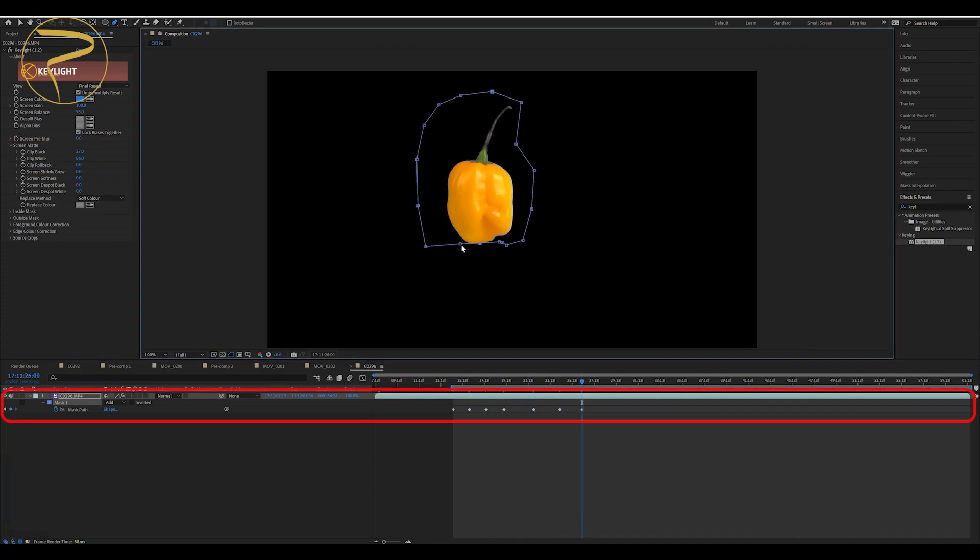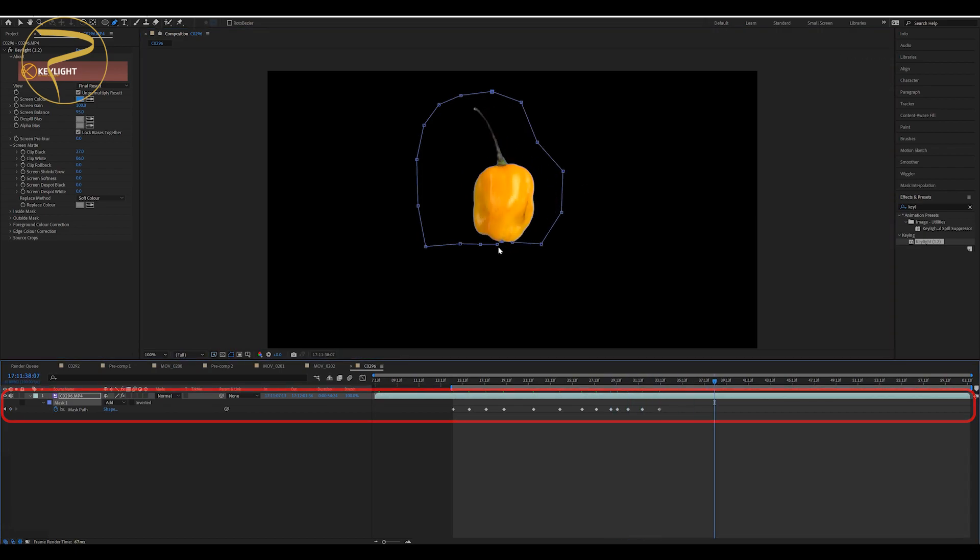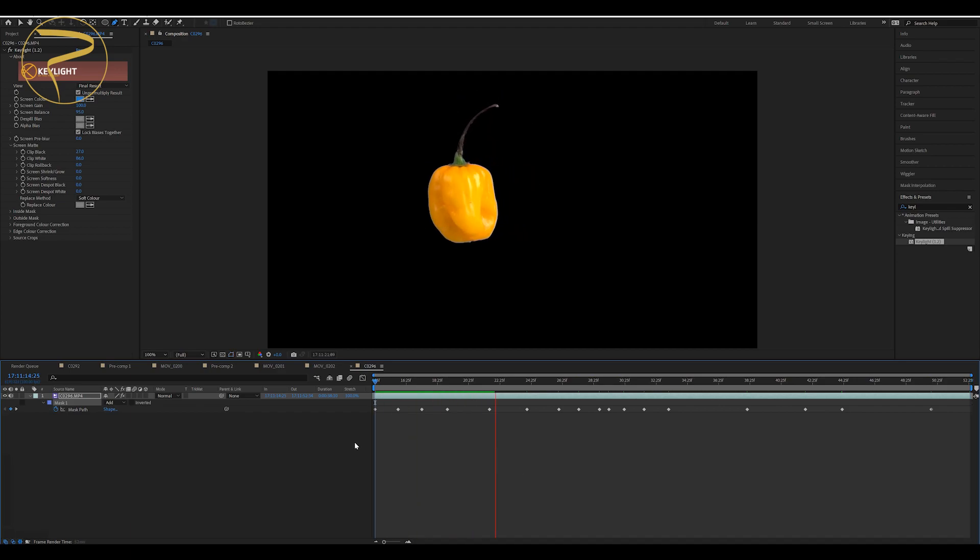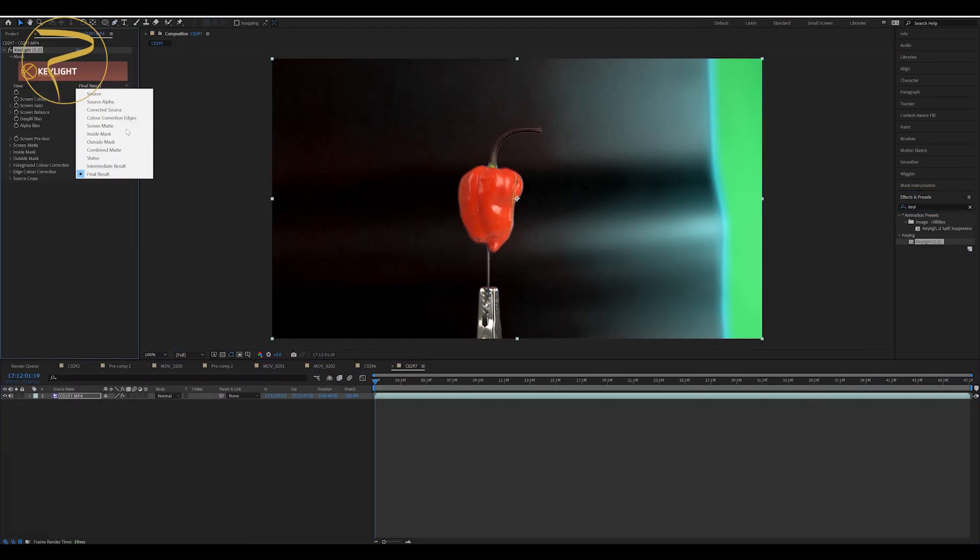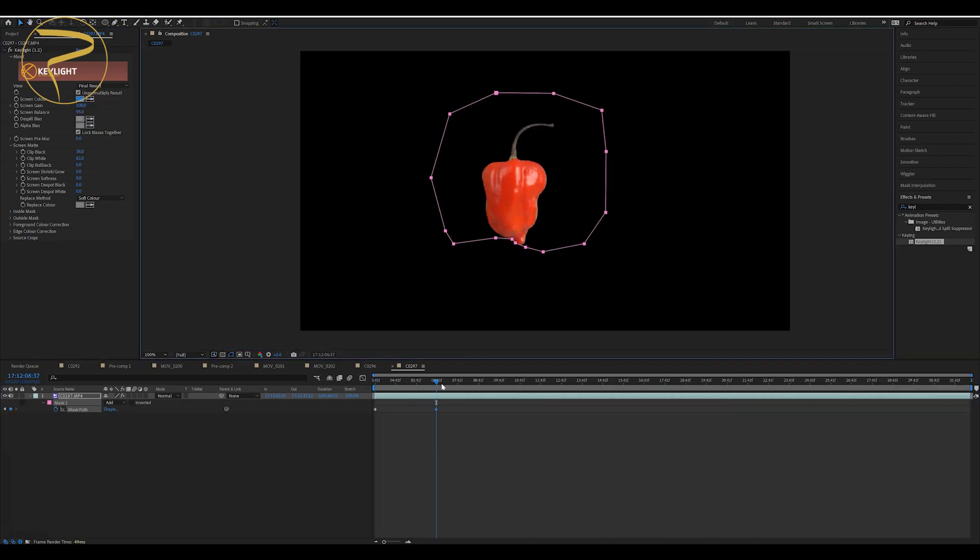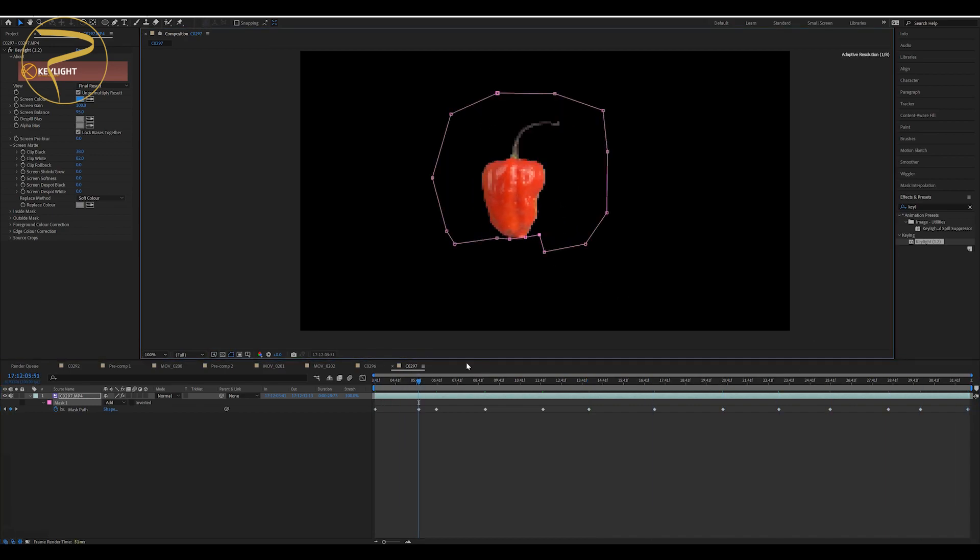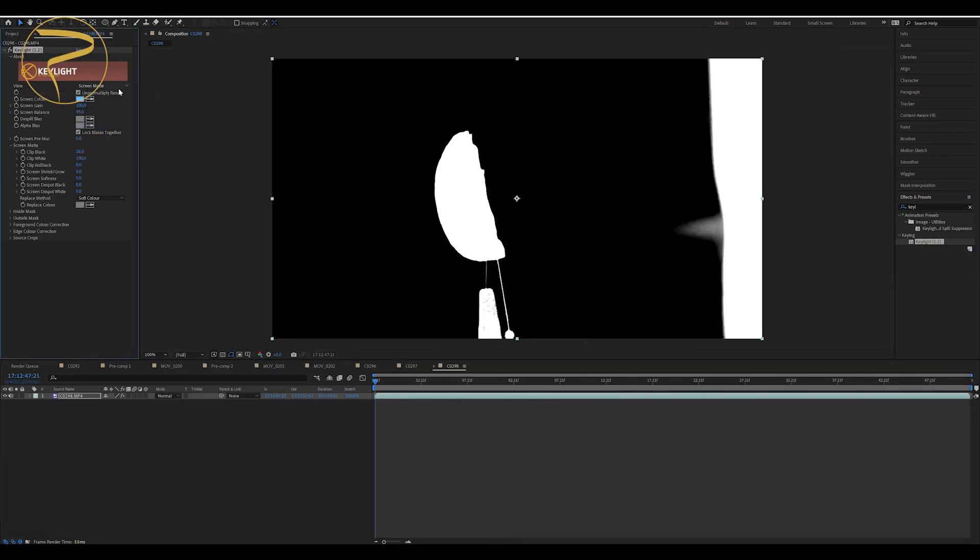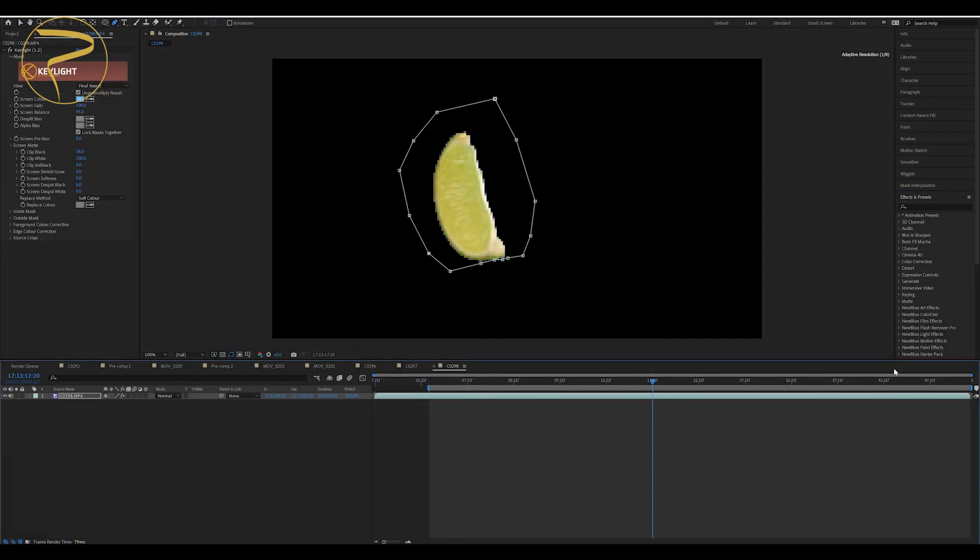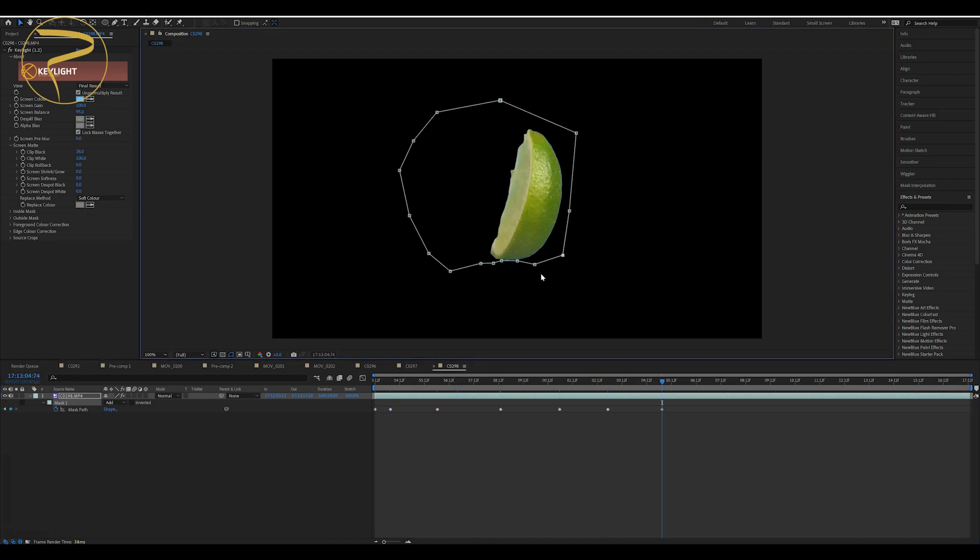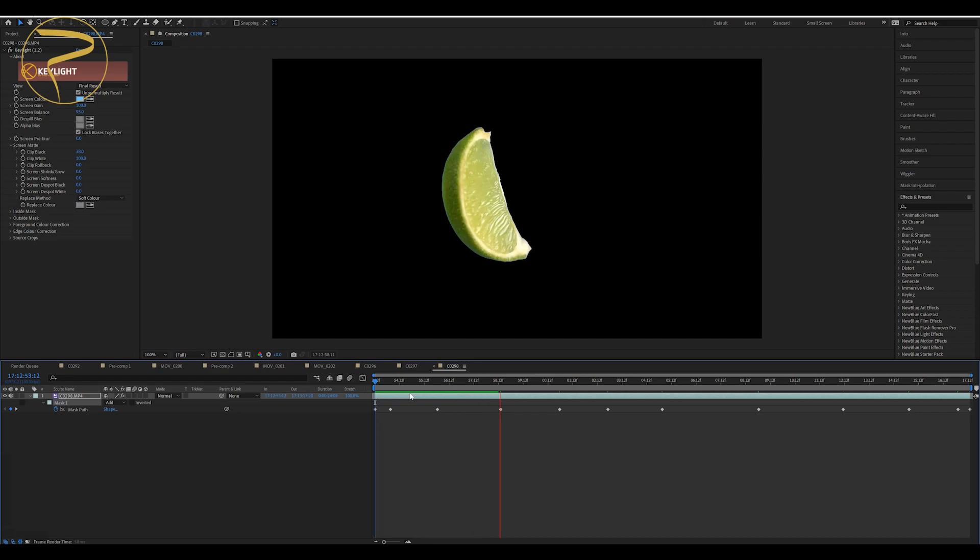You have to add a mask, and then you have to animate the mask for the video.